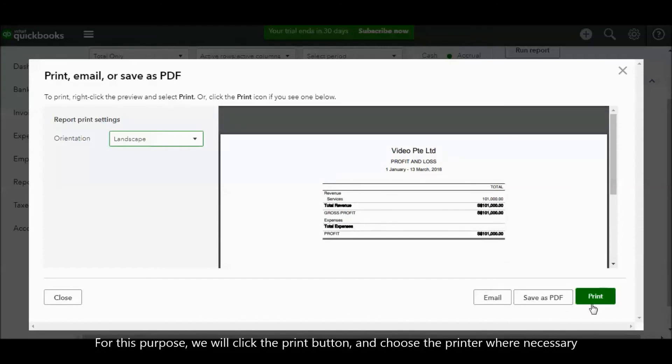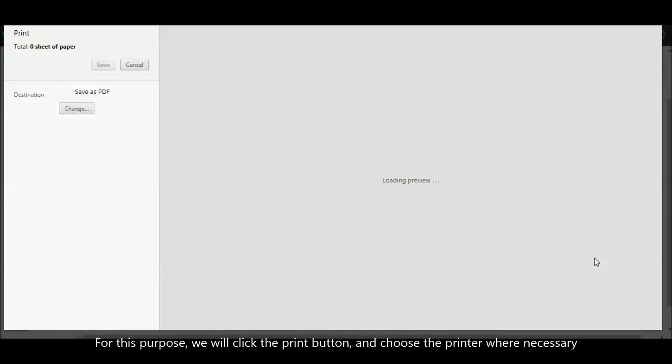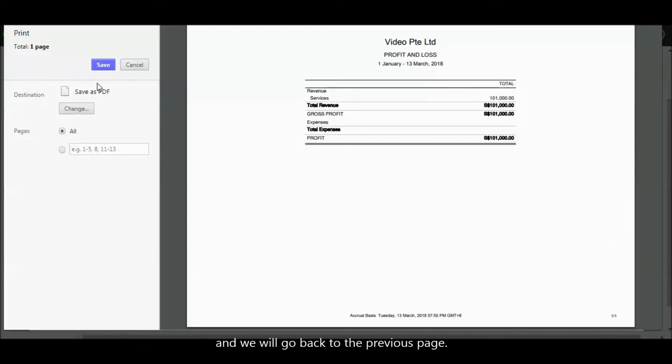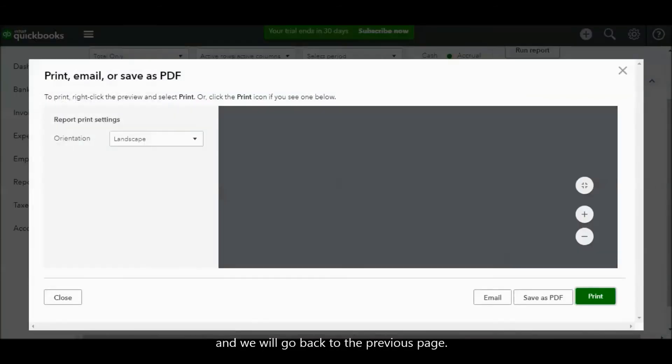For this purpose, we click the print button and choose the printer if necessary. We will go back to the previous page.